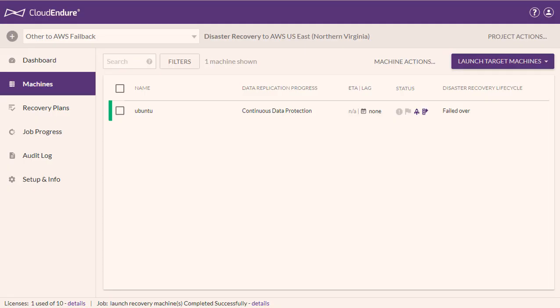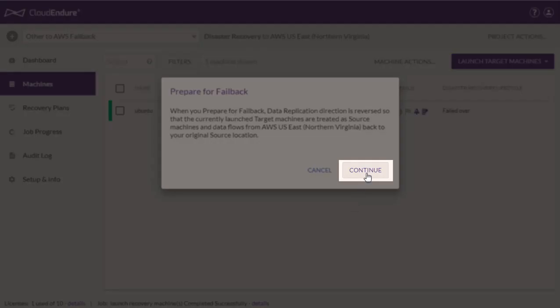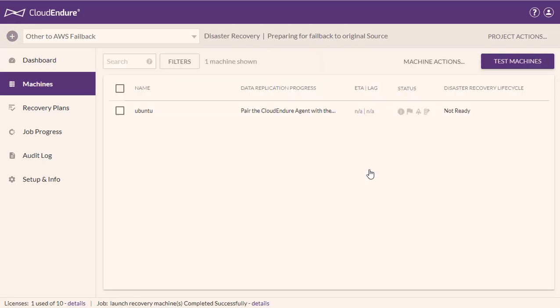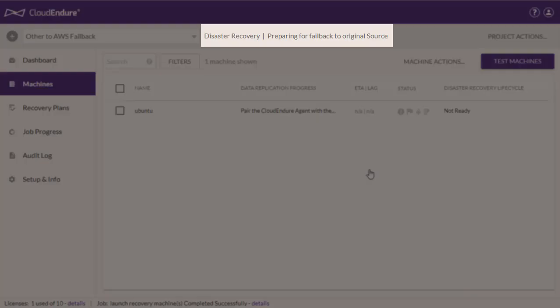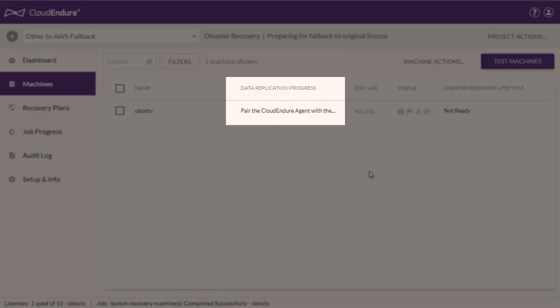Performing the Failback. The Failback is initiated by reversing the direction of data replication from the target machine back to the source machine. This is achieved through the Prepare for Failback action within the Project Actions menu. Click Continue on the Prepare for Failback dialog. Once the Prepare for Failback action is performed, the project will display Preparing for Failback to Original Source next to the Project Type. The console will reverse the direction of data replication and your machines will show the Pair the CloudEndure Agent with the Replication Server status under the Data Replication Progress column.